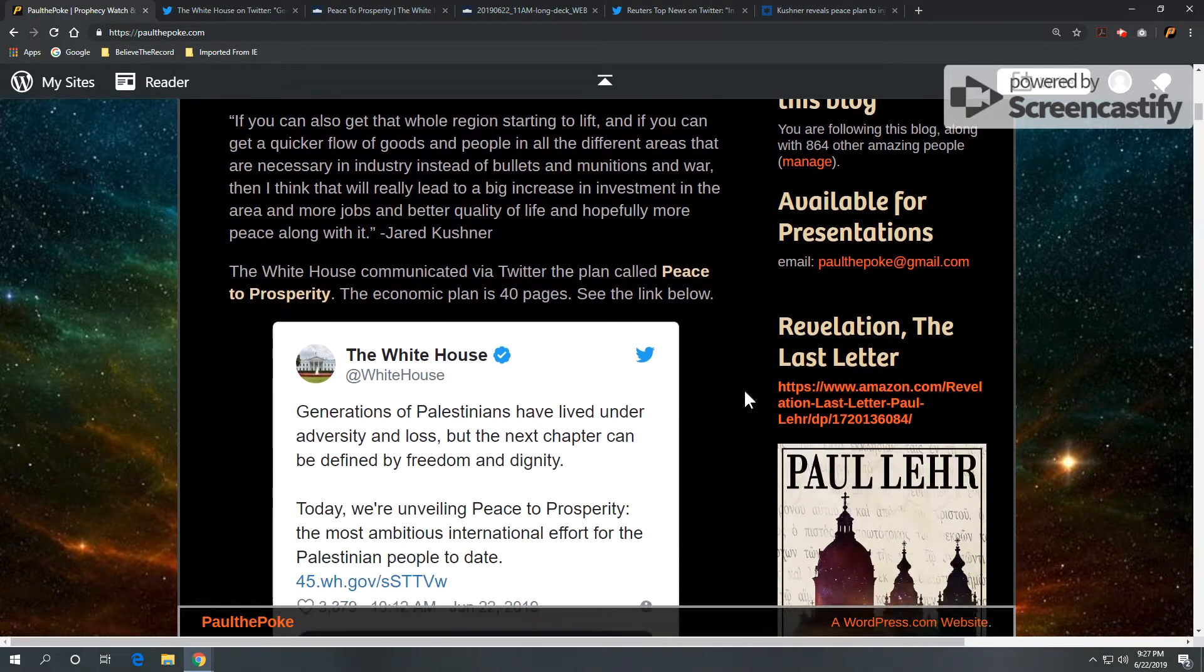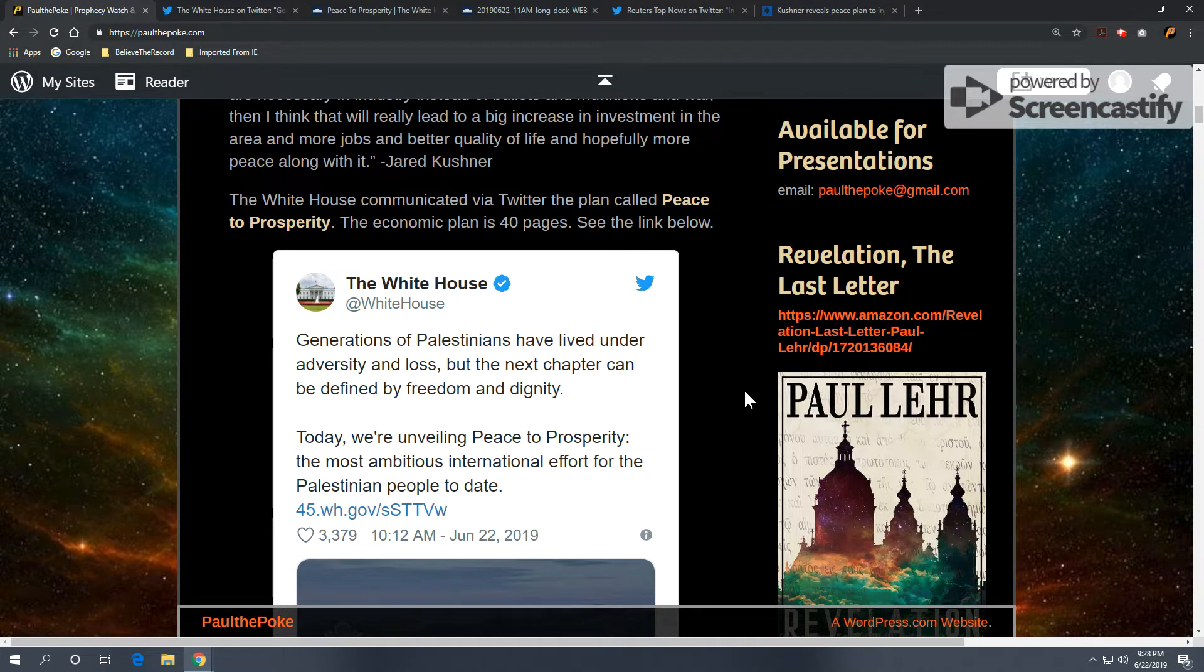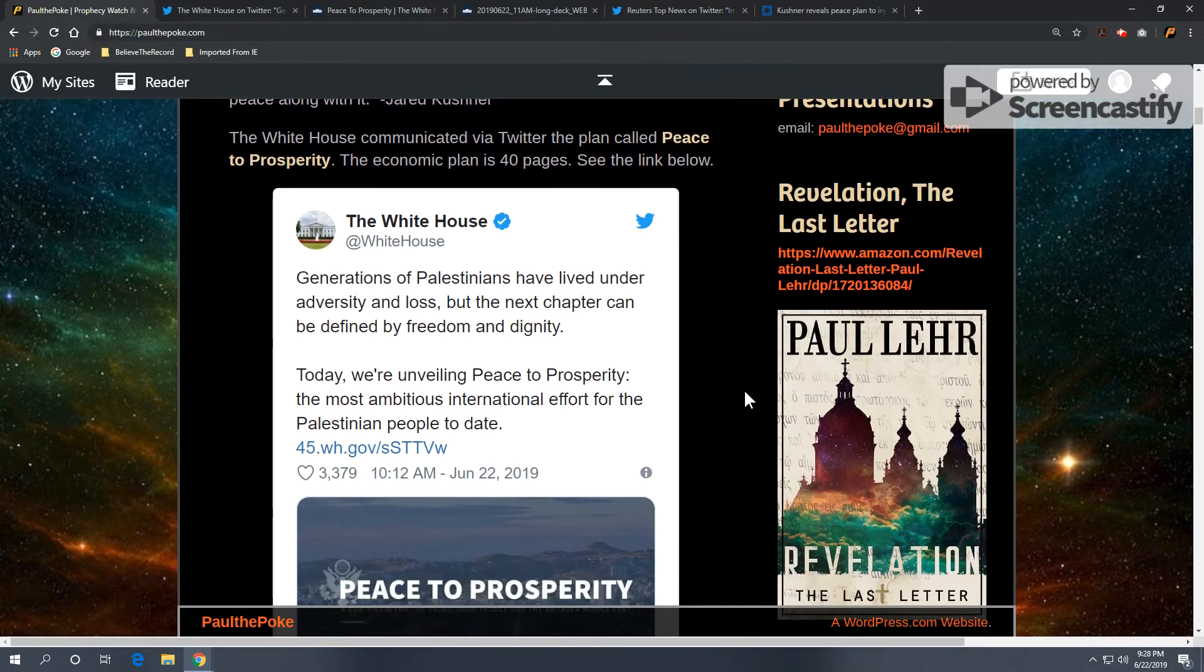Now, the White House, for their part, communicated via Twitter the plan called Peace to Prosperity. Now, this economic plan is 40 pages, and you can see the link below, and here's a tweet from the White House.